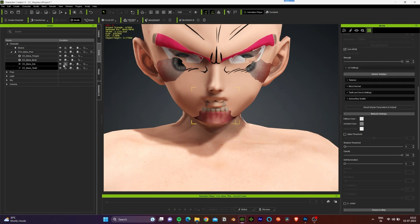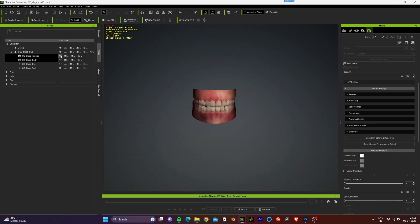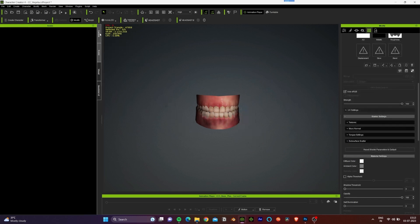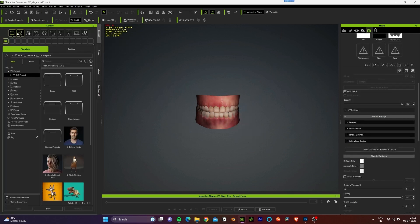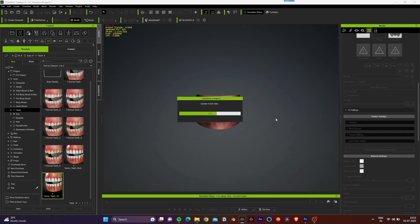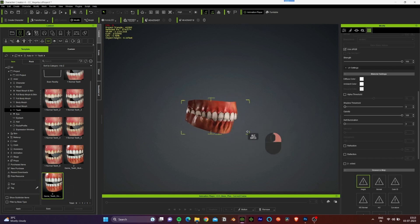Let's replace the teeth of this character. We'll hide all the other parts from the scene menu, go to the content tab, navigate to the teeth section, and use the game-style teeth for this character.